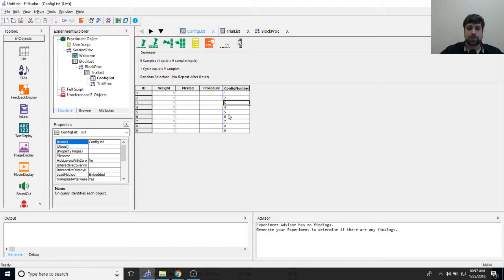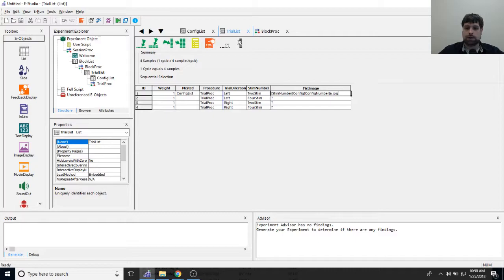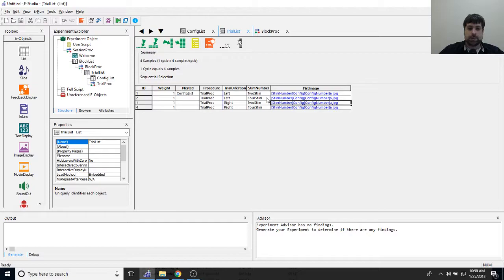Now I can build the first image attribute in trial list. I'll reference stim number, hardcode 'config,' then reference config number from the nested list, and append 'a.jpeg' at the end — because the first image shown is always the A image. I use the fill handle to drag this value down across all four rows.